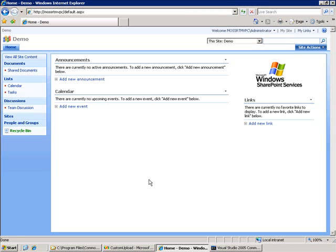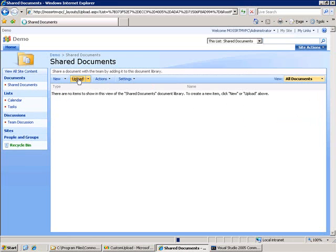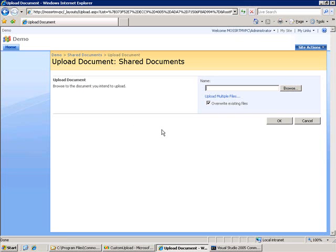First, let's look at the out-of-the-box upload page. So I've got a team site here, and if we go into the Shared Documents library and click on Upload, you'll see that this takes us to the upload.aspx page contained within the underscore layouts directory. This is the functionality that I would like to reuse. There's a couple things I want to tweak about it, though. The first is I'd like to get rid of this upload multiple files link, and the second is this override existing files.